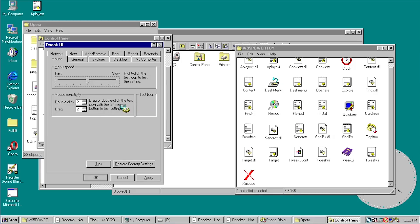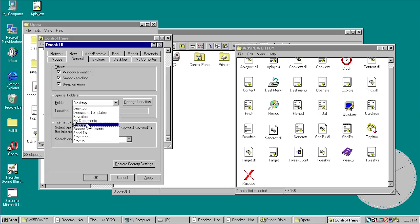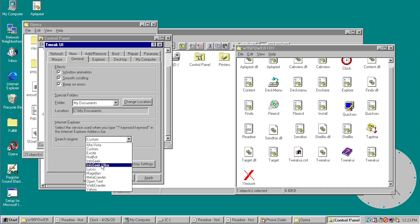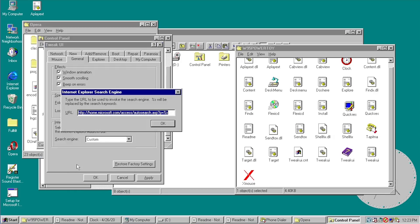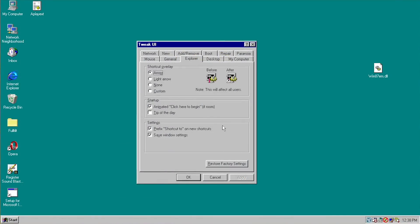Under Tweak UI you can also change certain effects and the location of special folders — for example, pointing My Documents to a different folder than C:\My Documents. You can also change the default search engine for Internet Explorer; Google is not an option because this predates Google — it didn't exist in 1995. This setting affects what search engine Internet Explorer uses when you type a question mark followed by a keyword.